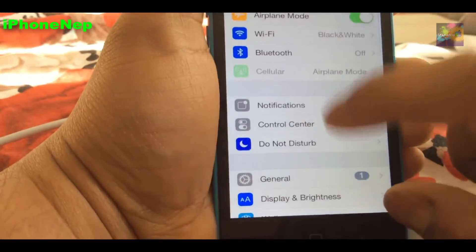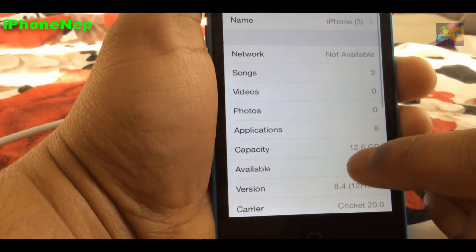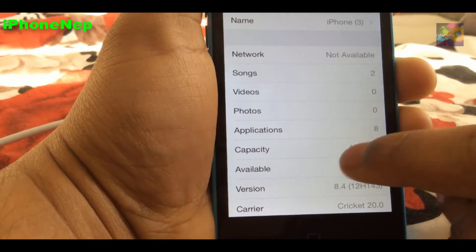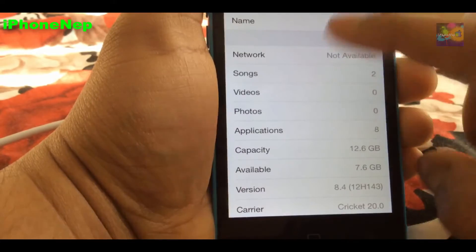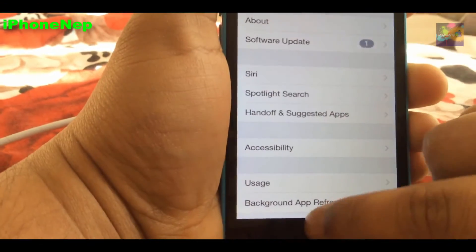As you can see, I'm running iOS 8.4 which doesn't have a jailbreak.